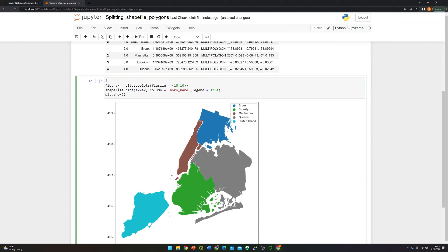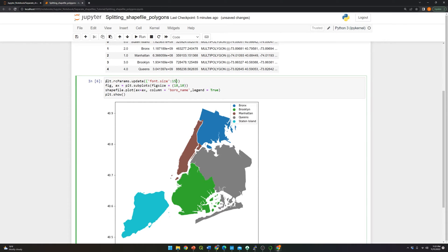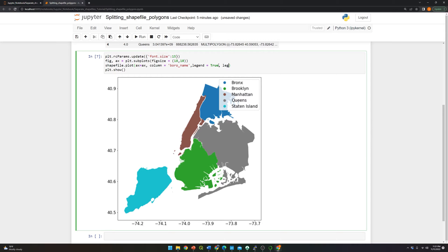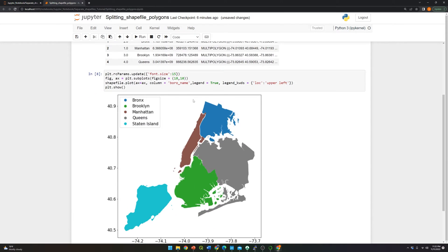I'm going to increase the font size — so rcParams update with font size 15. And let's move the legend. The command is legend_kwds, and I need to specify the location, which should be upper left. Now you can see the improved figure.